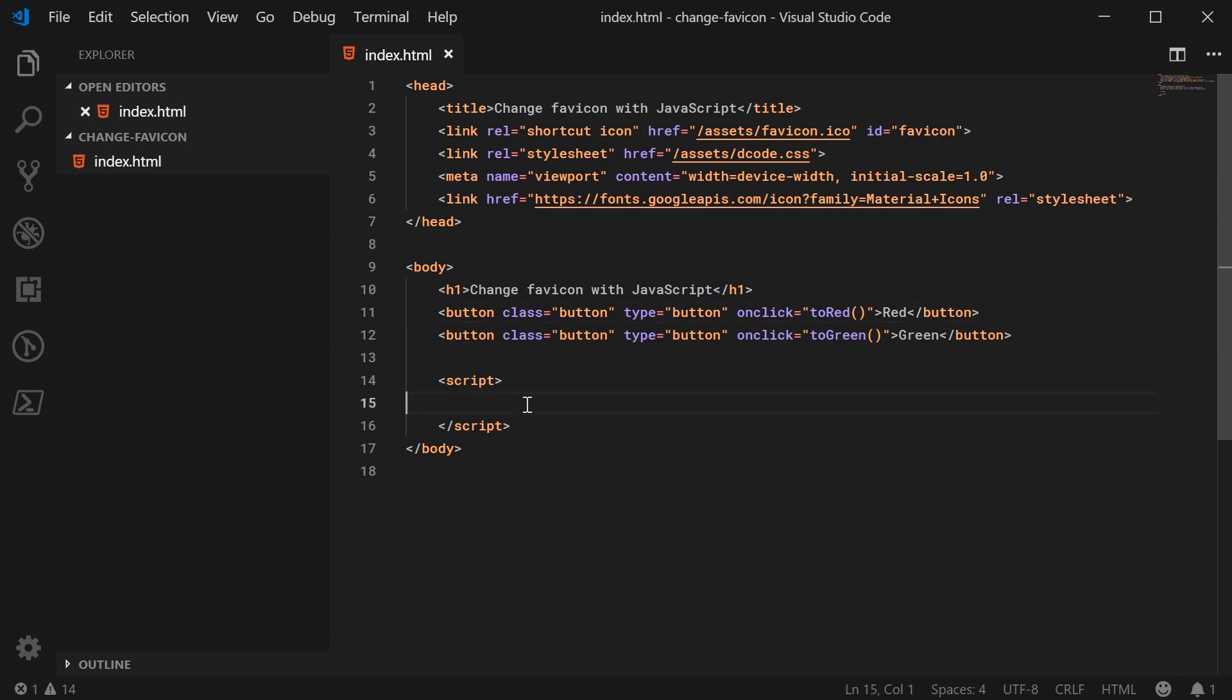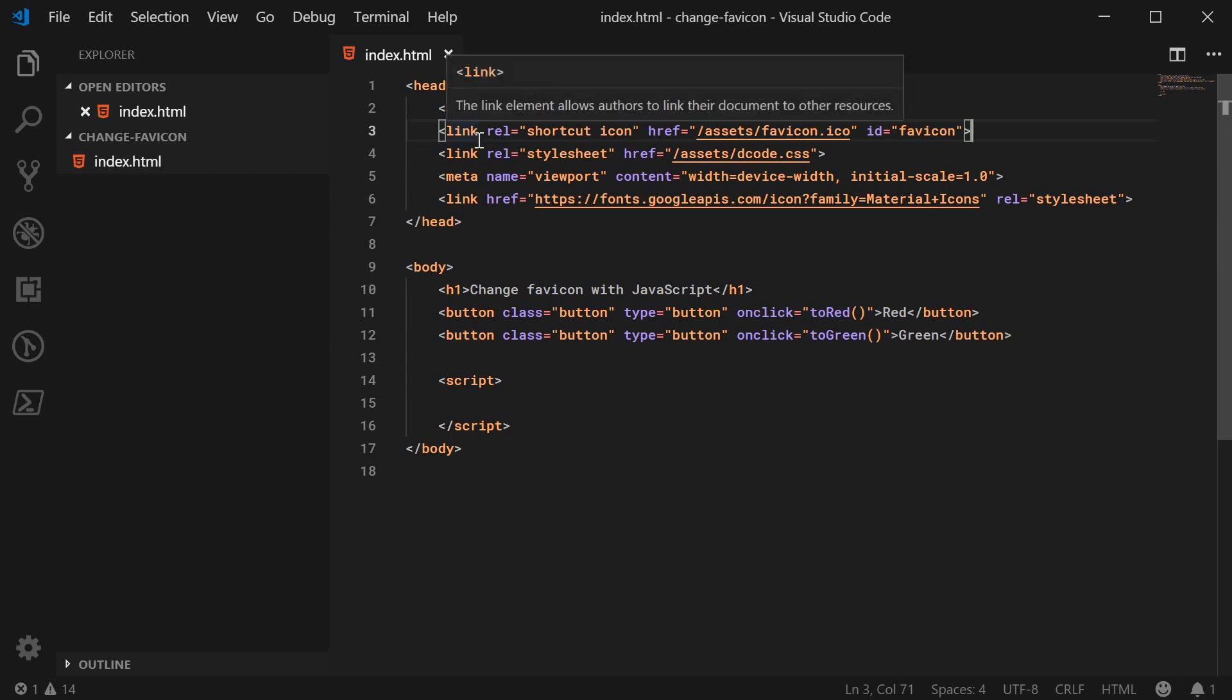So inside the JavaScript, what you want to do is you want to firstly add here an ID to your favicon or your link tag. Okay, so here I've got ID equals favicon.